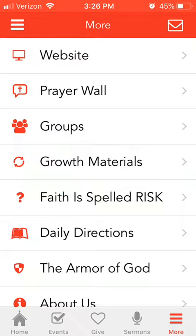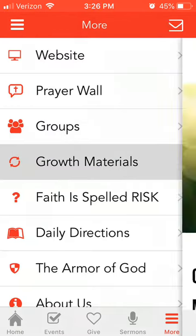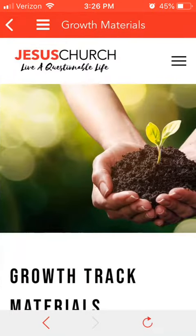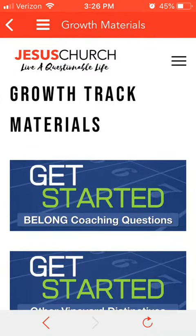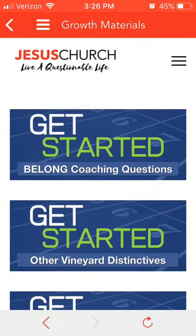Click that, and there you'll see Growth Materials. Click on that, and there's the materials. There's the Belong coaching questions — if you click that, you'll see the questions.